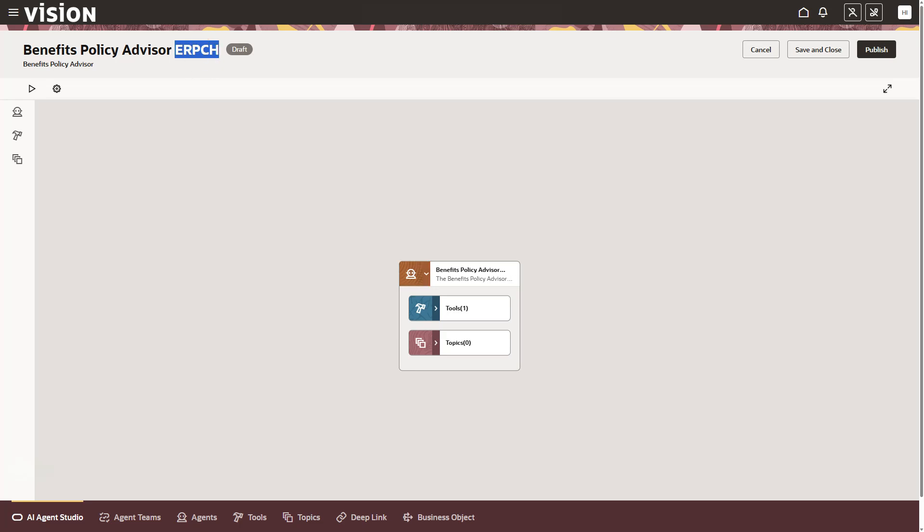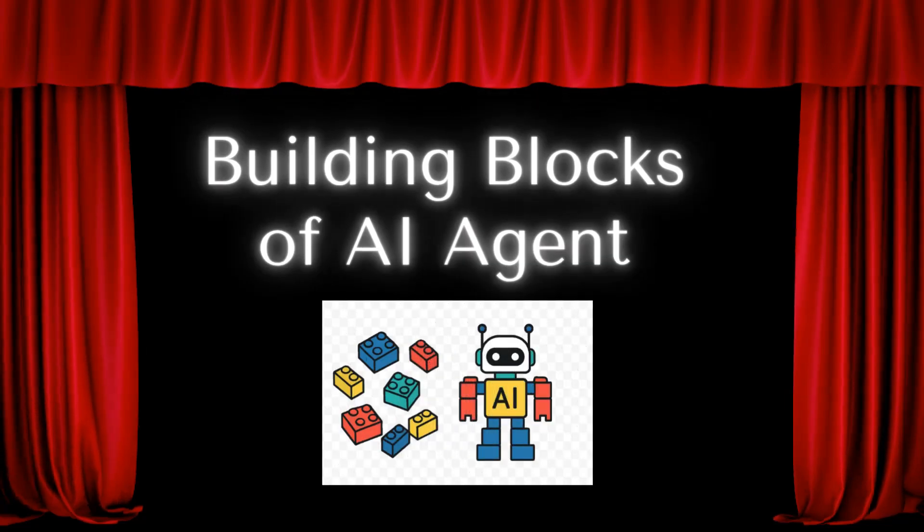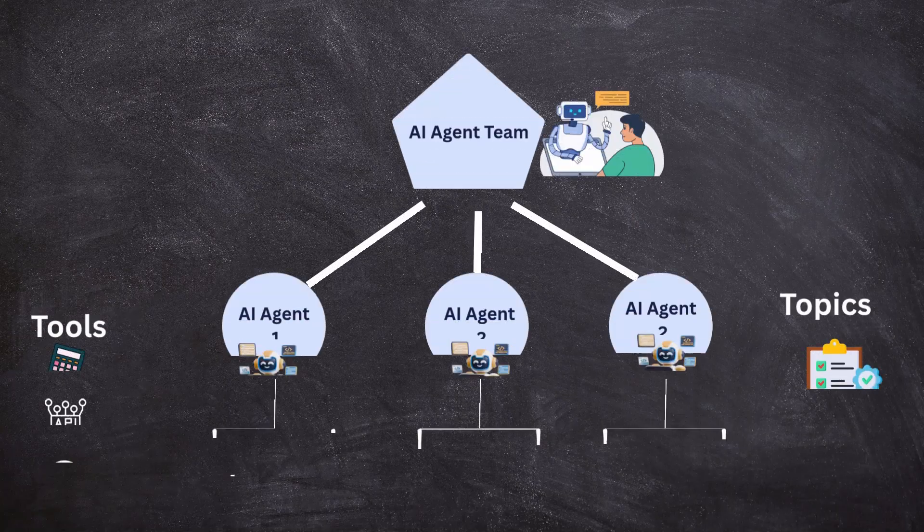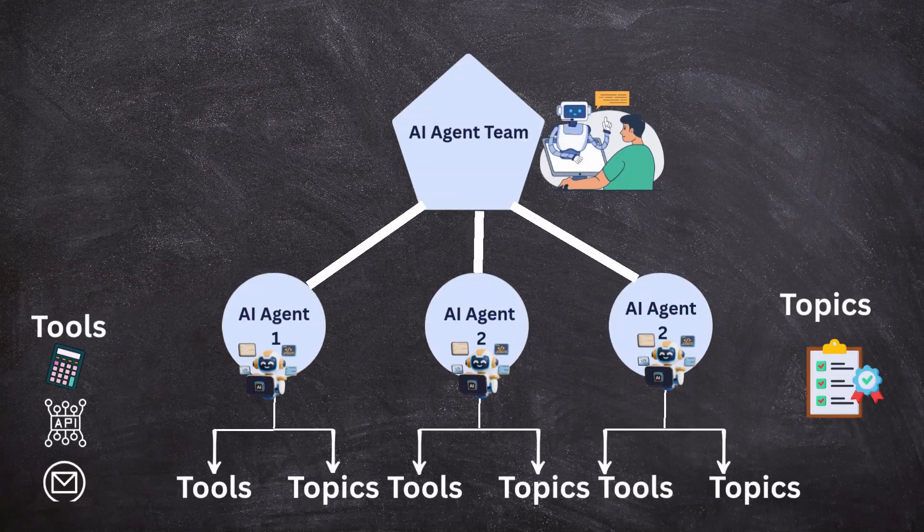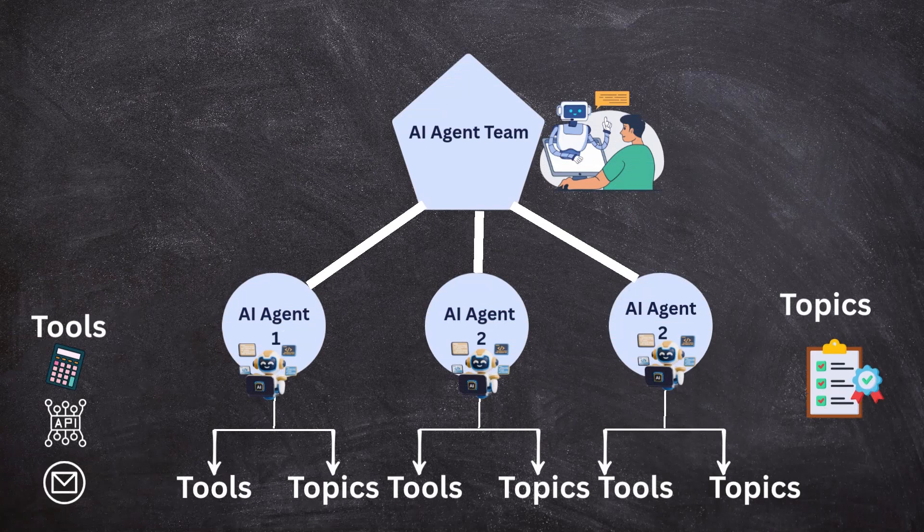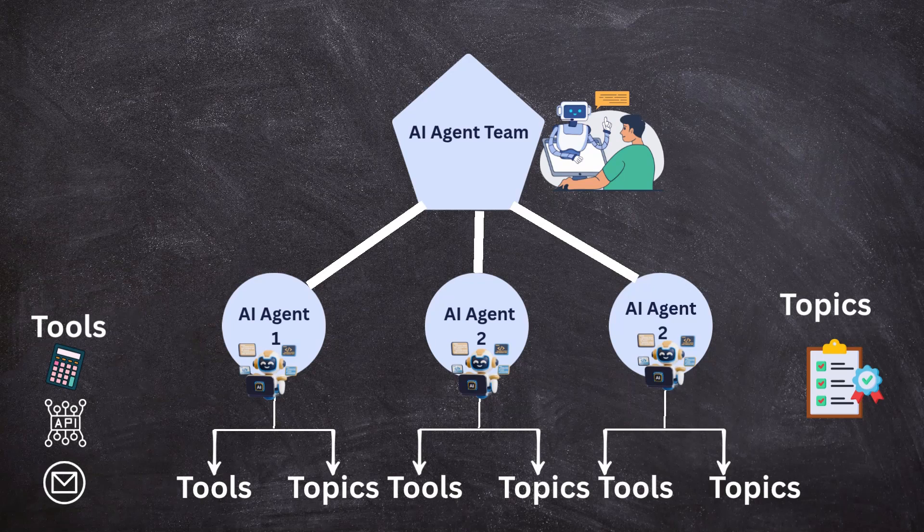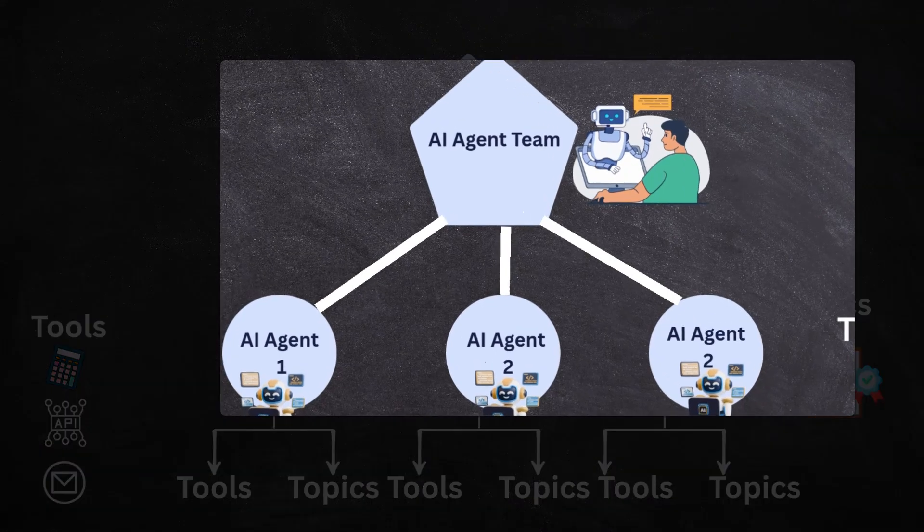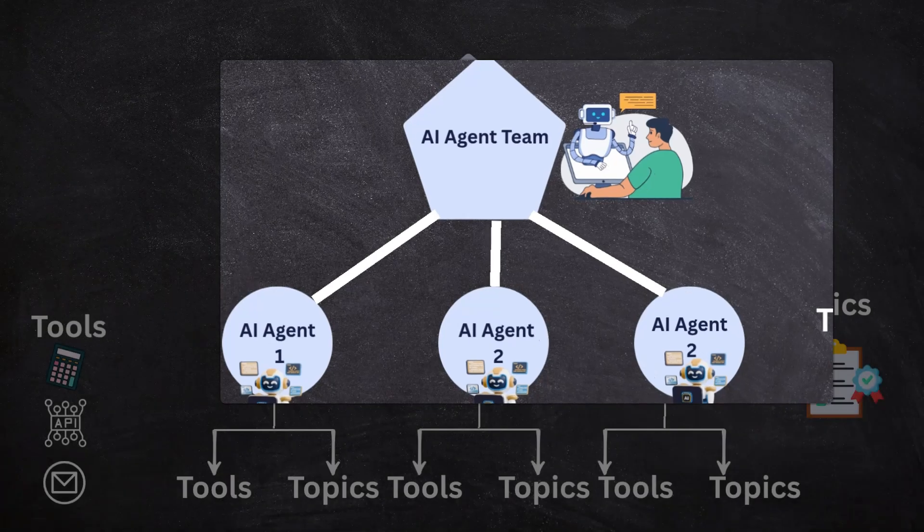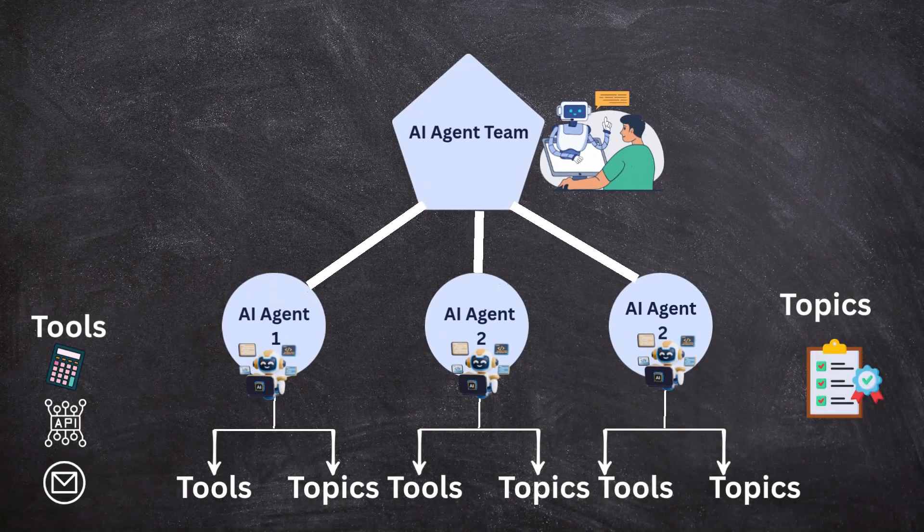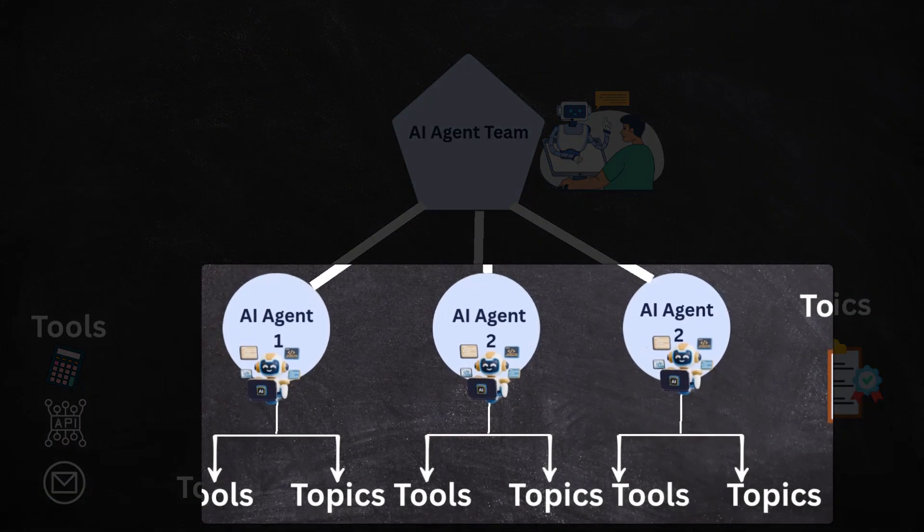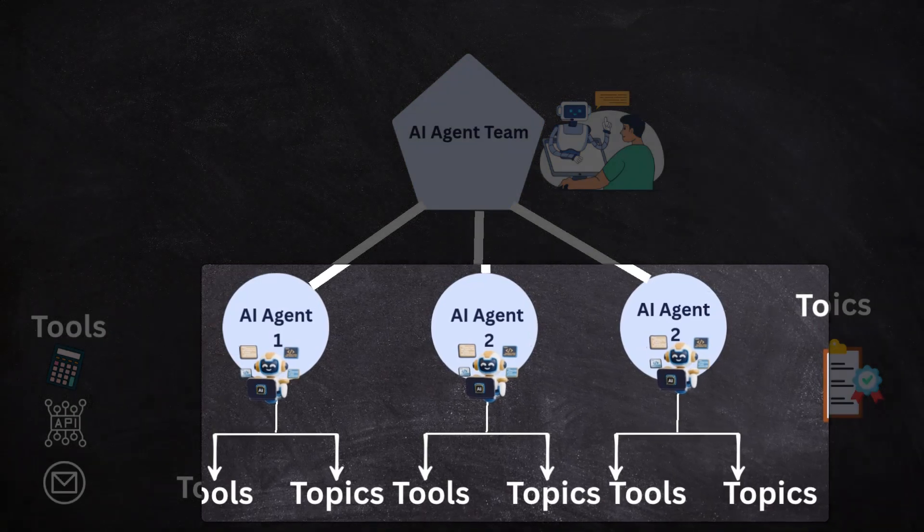Before we proceed further, let's understand how AI agents are made. Before we proceed further, let's understand the basics of AI agents. Even though we often say AI agents, the actual end product in Oracle Fusion is called an AI agent team. At a basic level, an AI agent team is made up of individual AI agents. And each agent is powered by its own tools and topics.